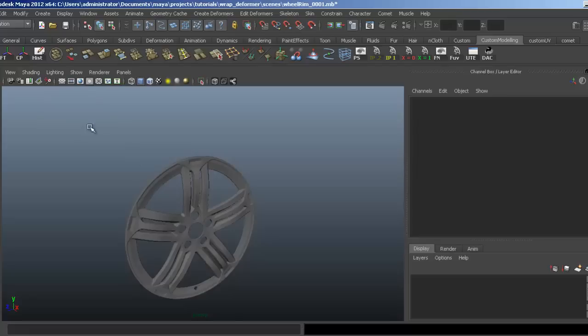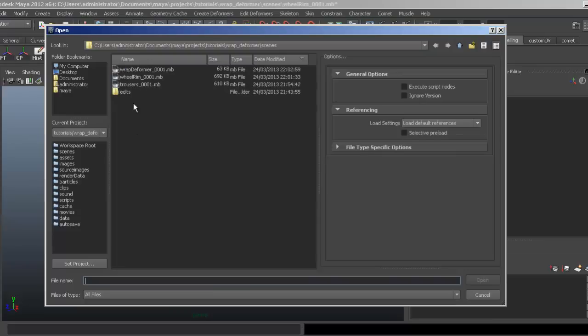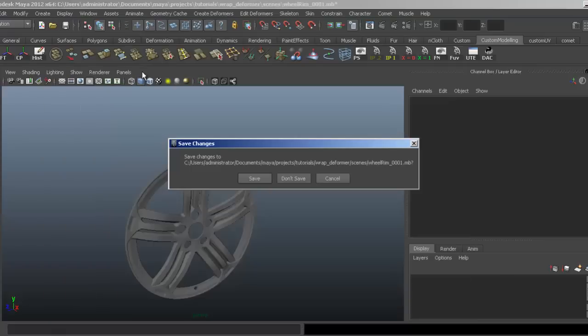You don't have to use standard out-of-the-box geometry. You can model anything you want to use as a deformer. I've got another quick scene to show you what I mean.